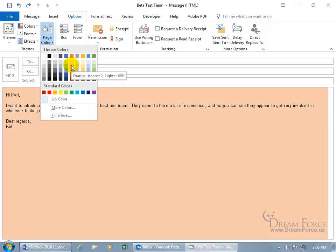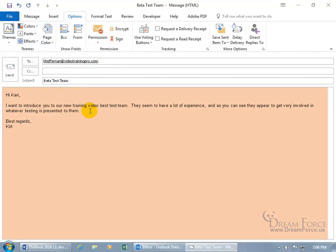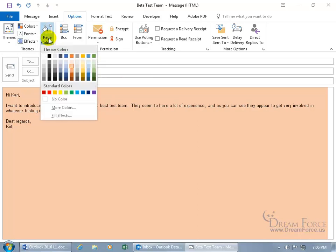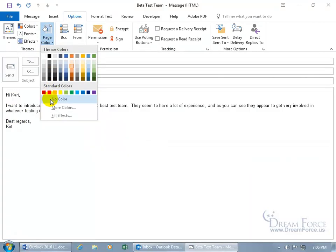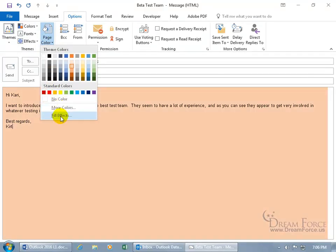That's Orange Accent 2 Lighter 60%. Click on it and it adds it. Of course, you can come back, click on Page Color and go back to No Color, but let's do something a bit more special, like let's do some Fill Effects.